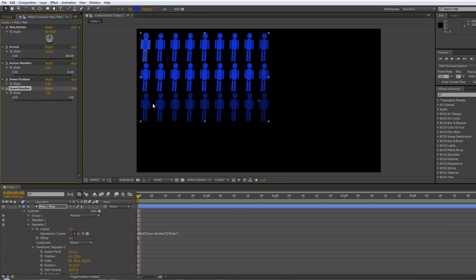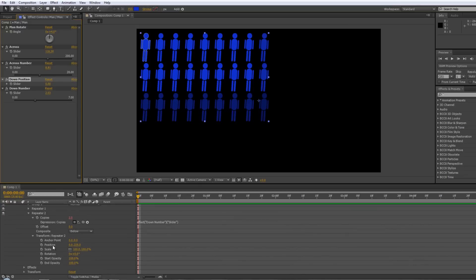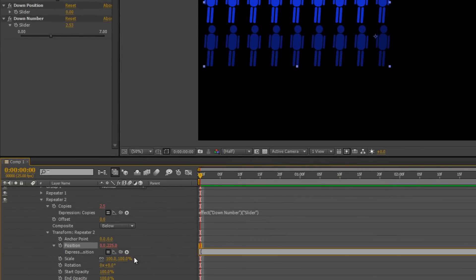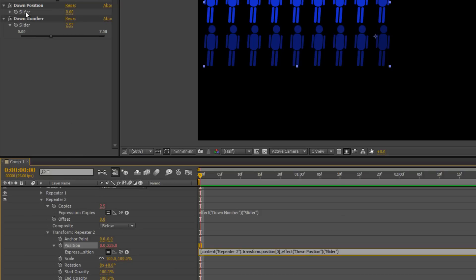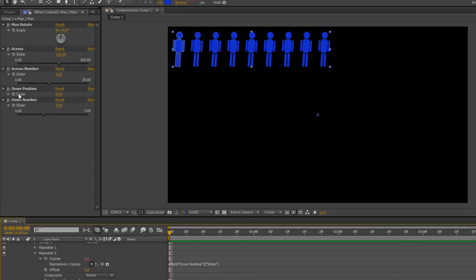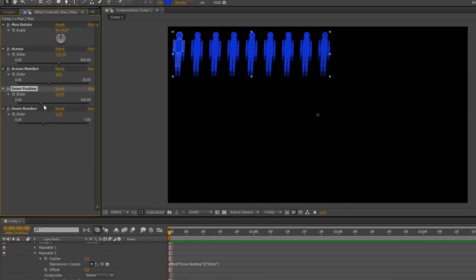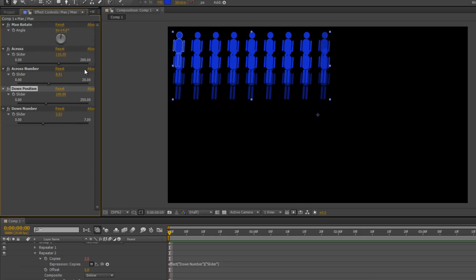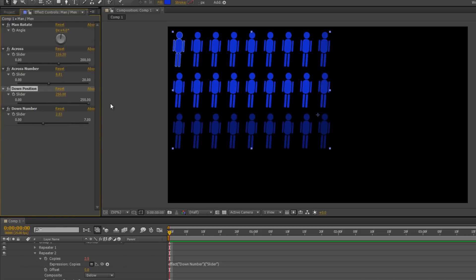Now for the down position. In Repeater 2's transforms, it's the Y value — the second value — we want to affect this time. Alt-click on position, open square bracket. This time we want X to stay as X, so take the pick whip to the first value and say 'stay as you are', then comma to separate. Now for Y — the second value — take the pick whip up to the 'down position' slider and let go, then close square bracket and hit Enter. Now when we open up this second slider we can start pulling it — 100 may not be enough, so right-click, Edit Value, and take it to 250. Now the slider goes up to 250, and we can pull all the way to separate those men out vertically.